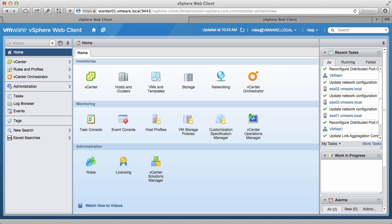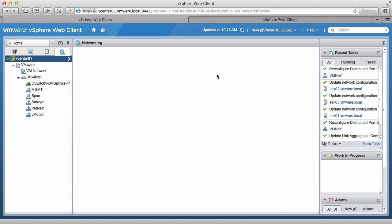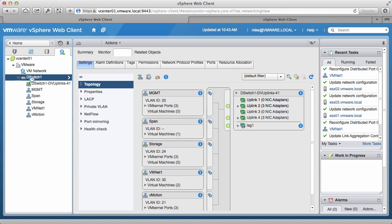Begin by logging on to the vSphere web client and going into the networking section. We click on the distributed switch to view the existing topology.